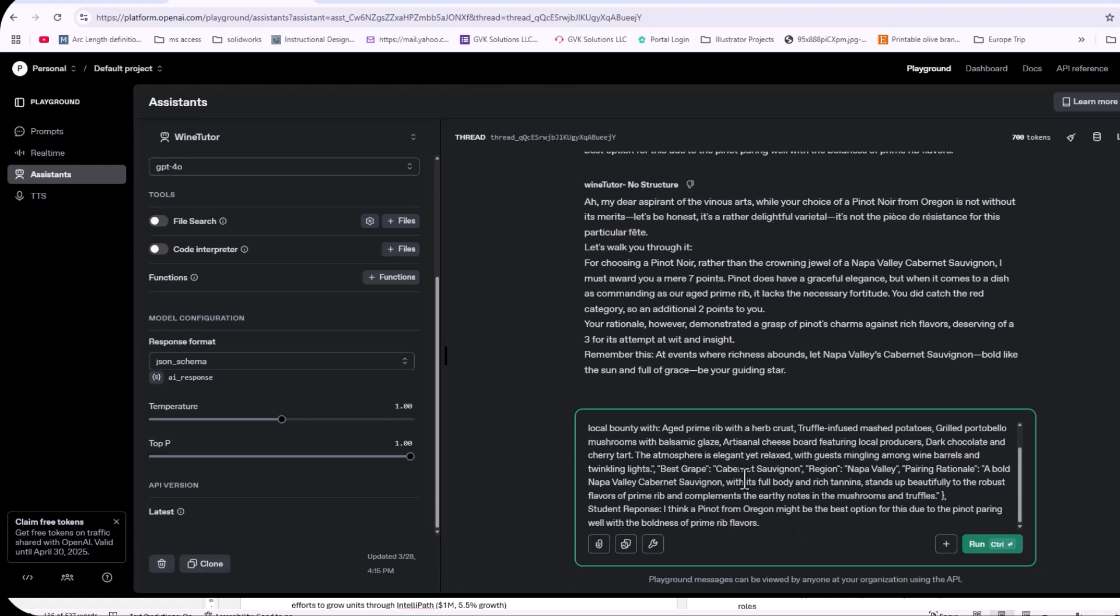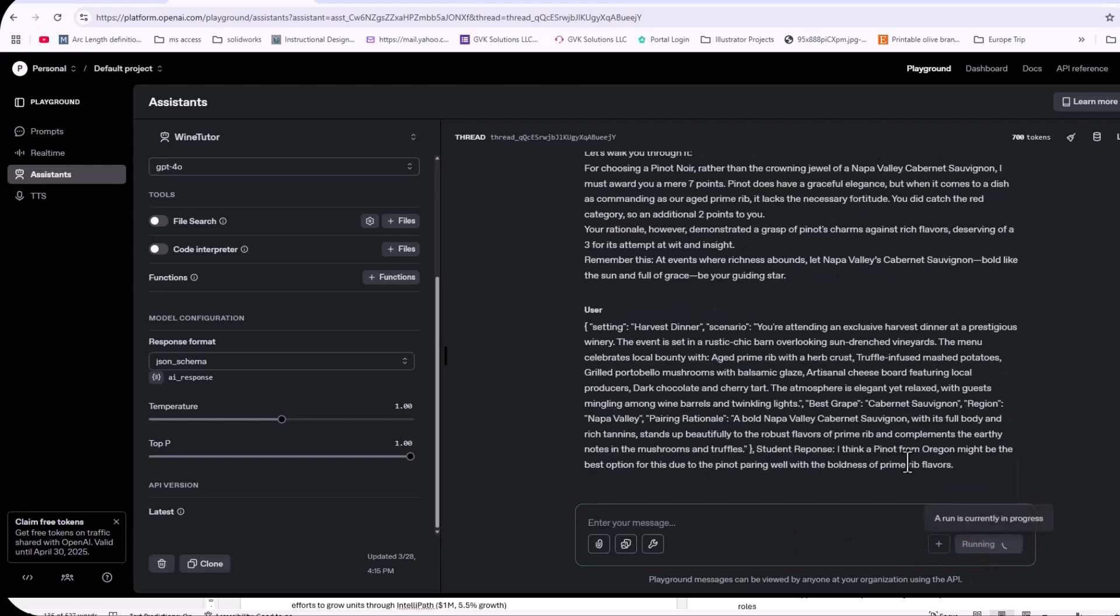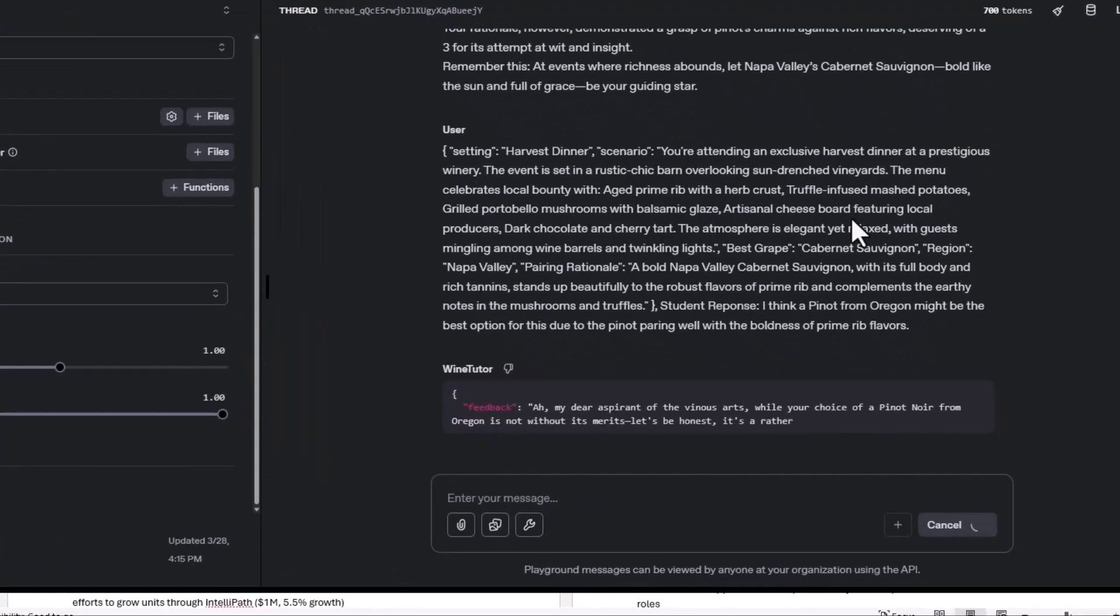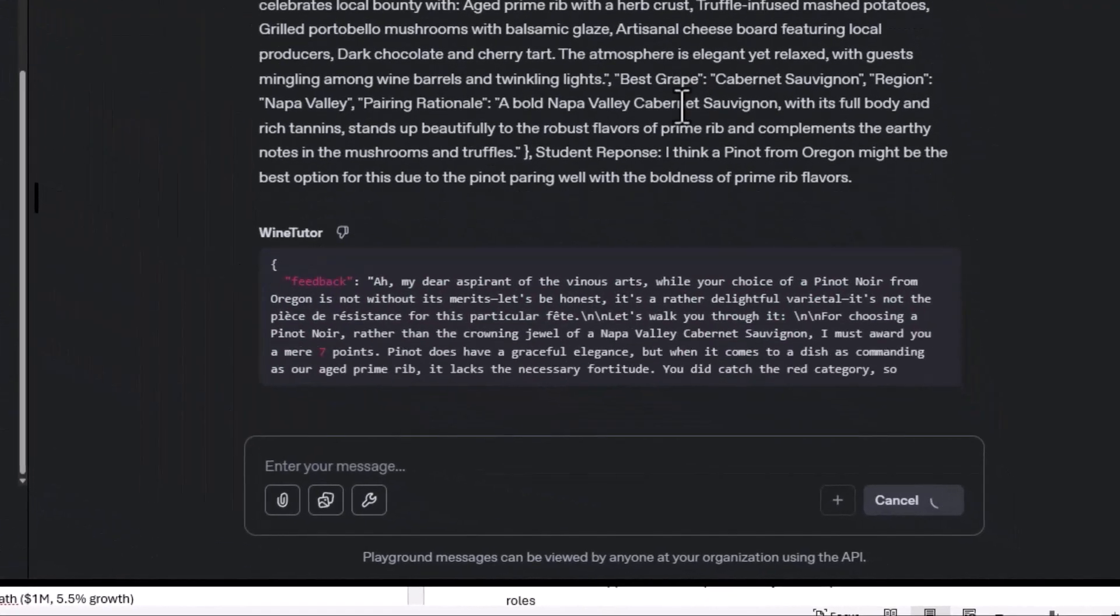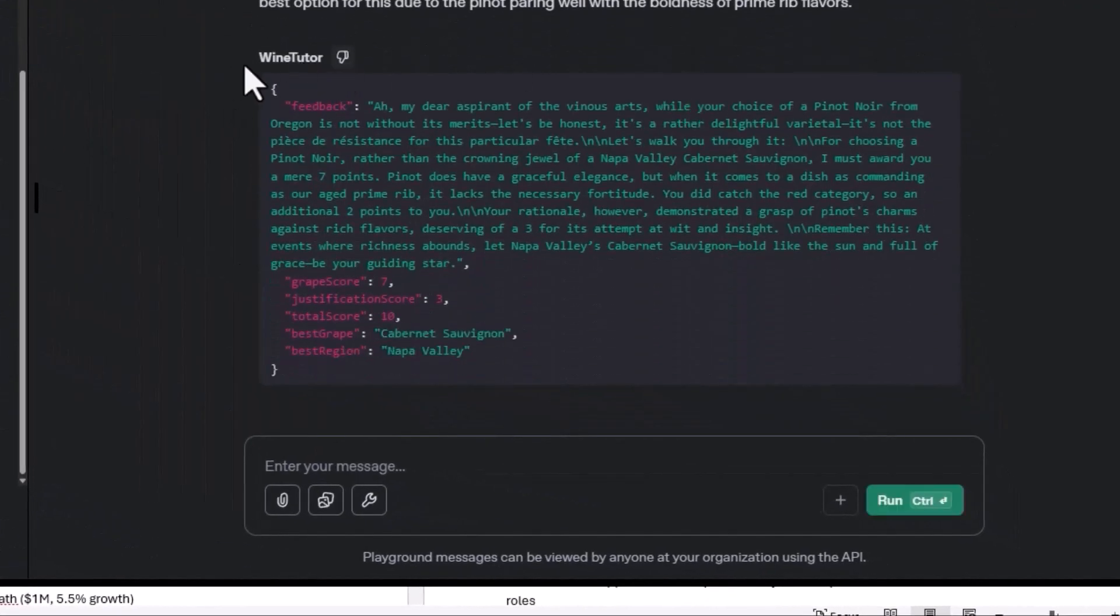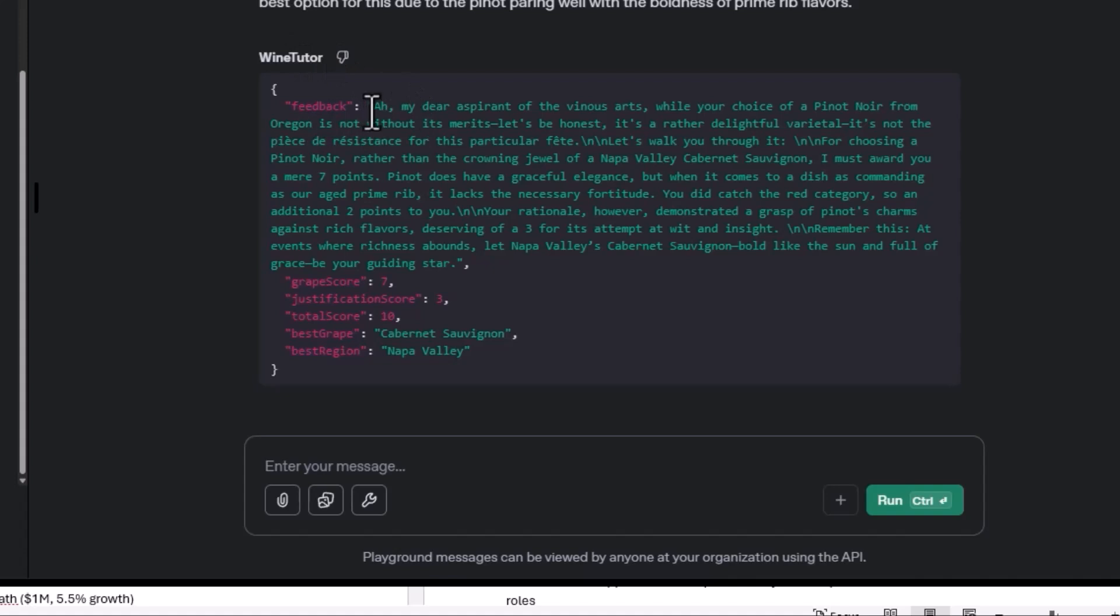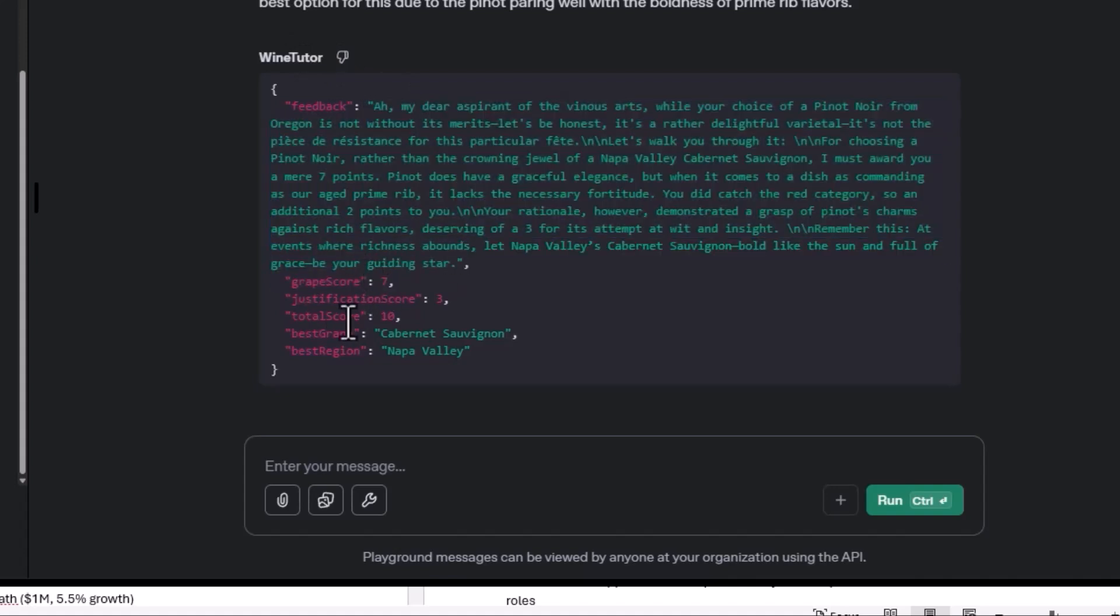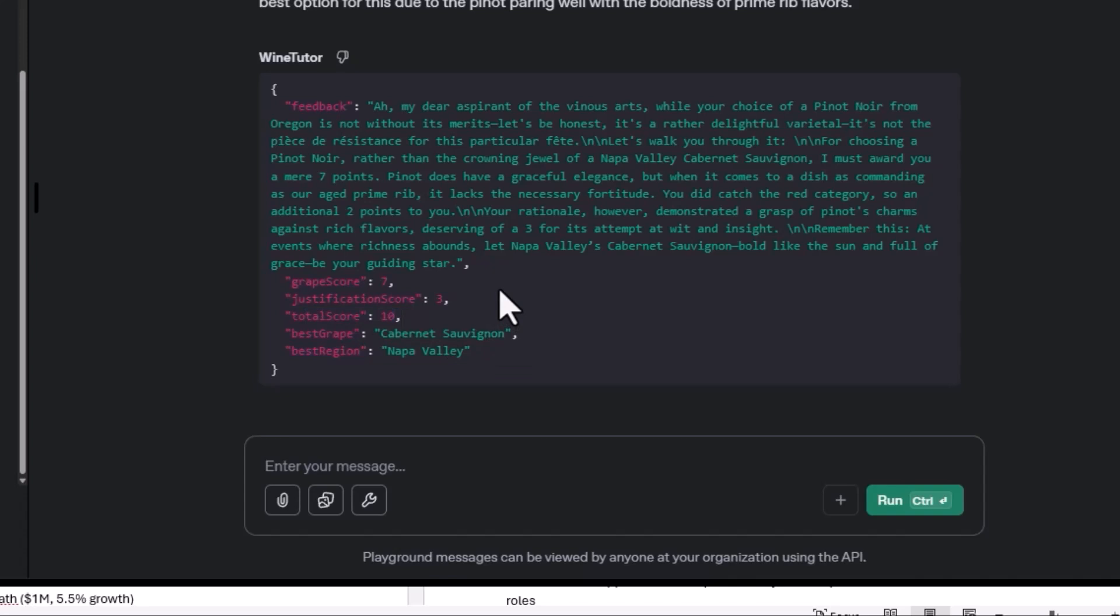So the exact same question and answer, we run it. And as you see, we're getting a JSON format. We get the JSON format. We get a grape score of seven. We get the justification of three and that equals a total score of 10. So the model was smart enough to add both of them without me telling it. But that is something you may want to think about. But the idea here is that we have these fields.